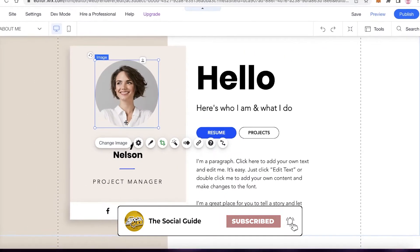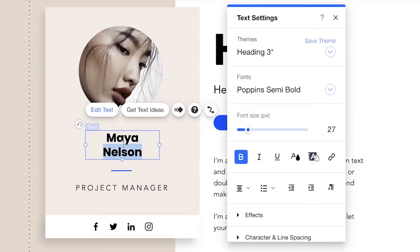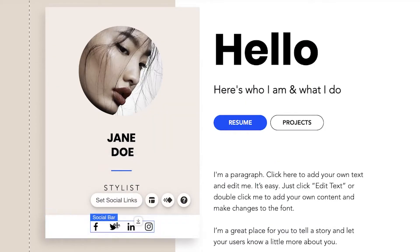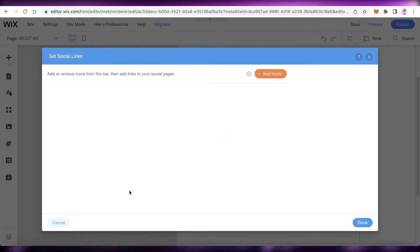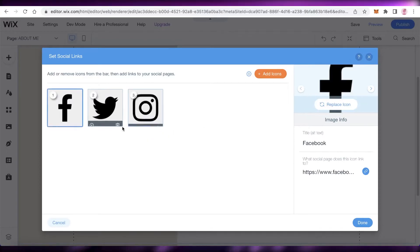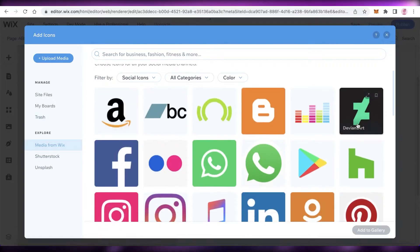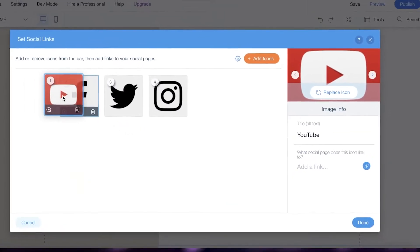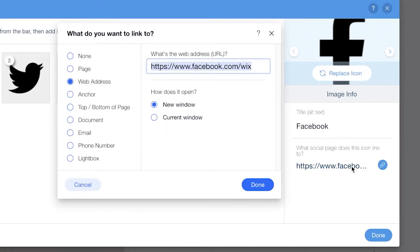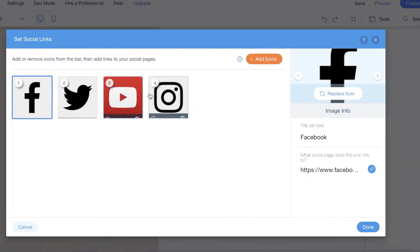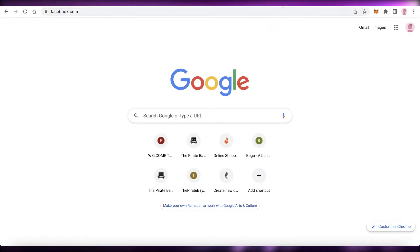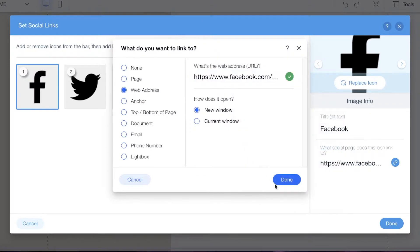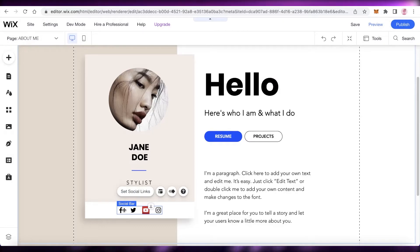I'm just going to add this image here. Then below that I'm going to change the bottom text — I'm going to add Jane Doe and change the title to stylist. Then you can see you have your social bar. You're just going to click on set social links and then you can link all of your social media platforms. This template has three basic ones. You can remove any icon you don't need and click on add icons to see the different social media platforms available. Maybe if you have a YouTube channel, you can add that icon too. You can click on the link and paste your link address — for example, I'm going to copy my Facebook account URL, paste it, and click on done. So whenever someone clicks on the Facebook icon, they will be led to my Facebook profile.